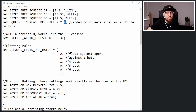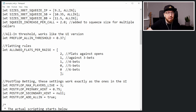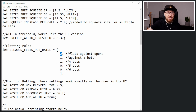Further down we've got the all-in threshold. I haven't done much work with this — I'm just going to leave it as is. I imagine it's something like 37% of the pot or effective stack sizes. If you know more about this, drop a comment down below. Then we get to flatting rules: 'let allowed flats per raise.' We allow two flats against an open, one against the three-bet, one against the four-bet. No flats allowed against five-bets and six-bets. The four-bet is going to be all in anyway, so five-bets and six-bets are irrelevant.